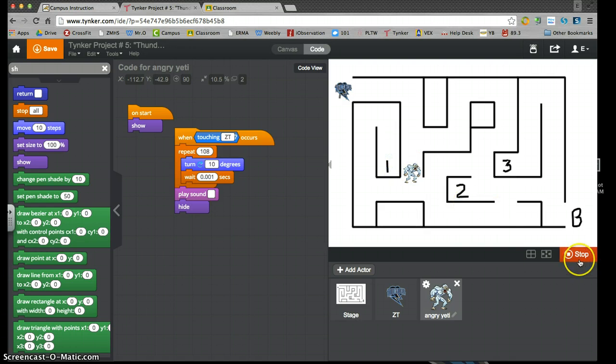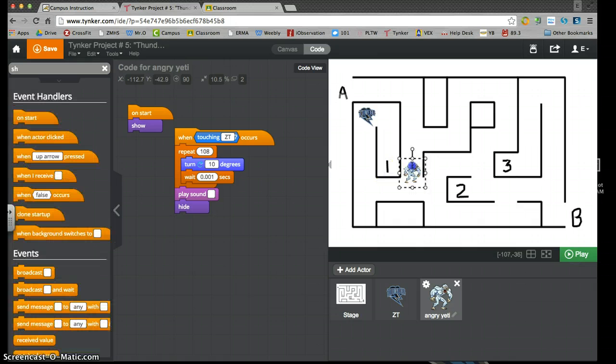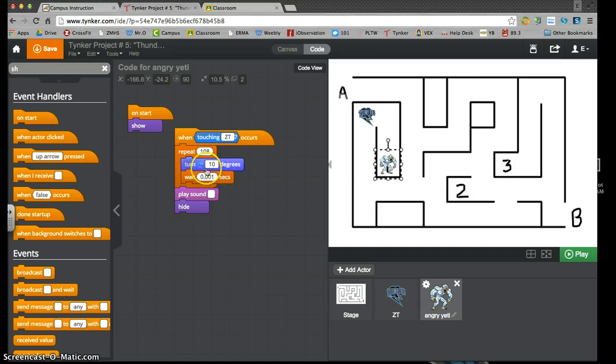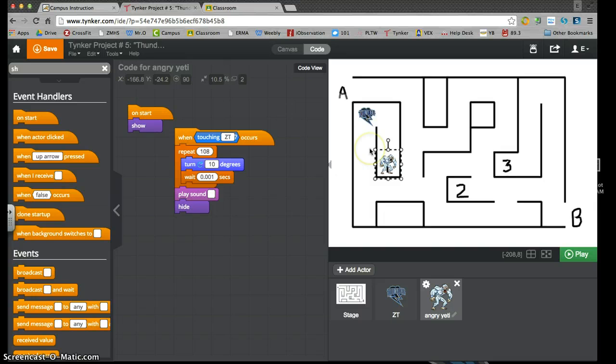But he's going to go on to number one. So stop the program. Number one, there he goes. I need a character at number two and number three. Again, it's going to be when touching the logo occurs, that it spin, play a sound, disappear. All right? That's the basics of project number five. Thank you.